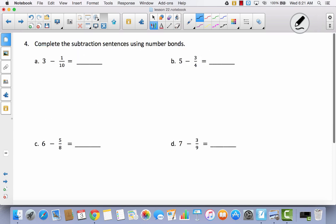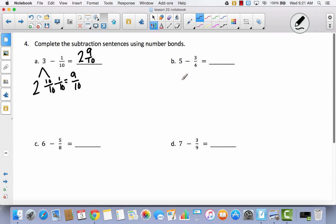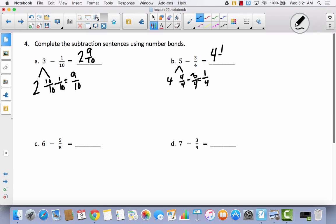Complete the subtraction sentences using number bonds — same as before but without a number line. We're going to use number bonds to decompose. Start by decomposing three into two and ten tenths — still three. Now subtract one tenth and that leaves nine tenths, so I have two and nine tenths. Hopefully you paused and decomposed five into four and four fourths. Four fourths minus three fourths equals one fourth, so you have four and one fourth.